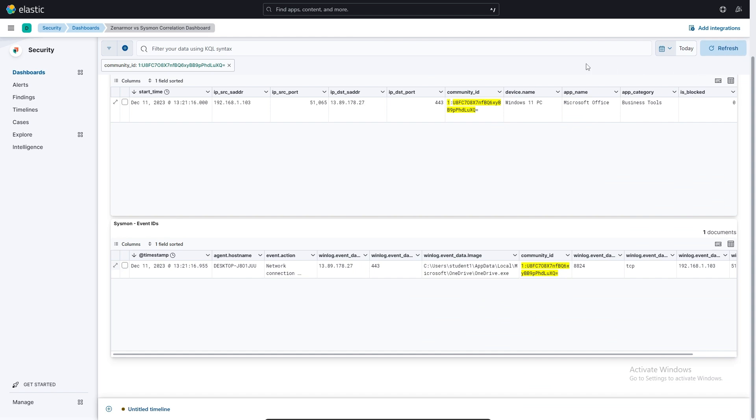So from this, it should be pretty clear that you can expand on this process and you can use it as part of your threat hunting where perhaps there's a process that was not as obvious as OneDrive. Perhaps it was an unknown process or one of the obvious ones like calc.exe or something along those lines that were making a network connection out to the internet, which they generally shouldn't be doing.